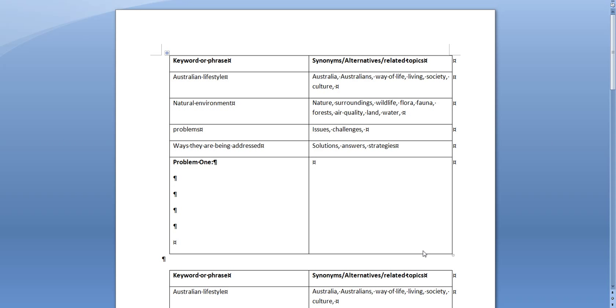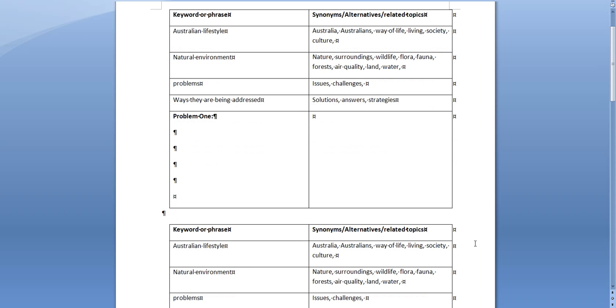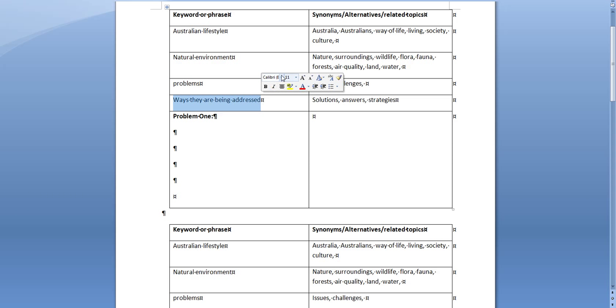So what we can see here on this first page is that I've broken up the keywords that are in your assignment topic and listed them here on the left hand side, and then on the right hand side I've also come up with some synonyms for those keywords and phrases, some alternative ways of expressing those keywords and phrases and some related topics.